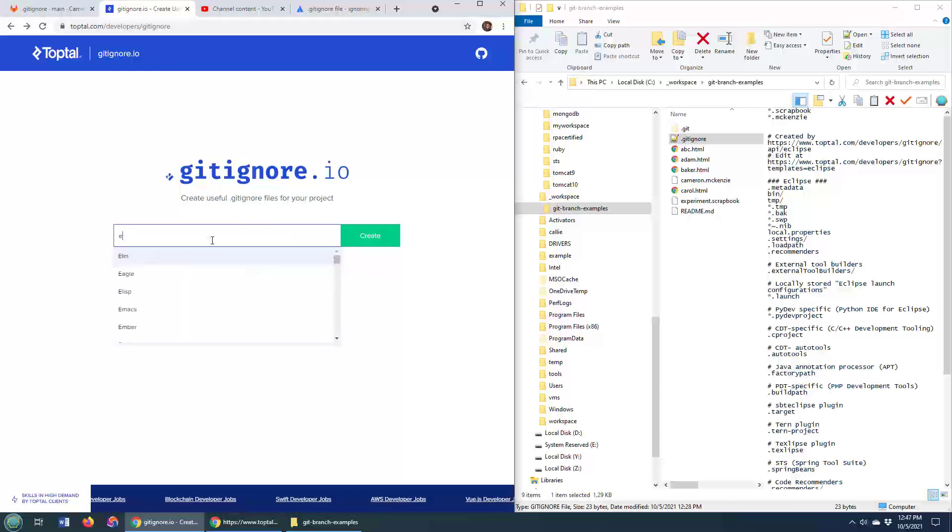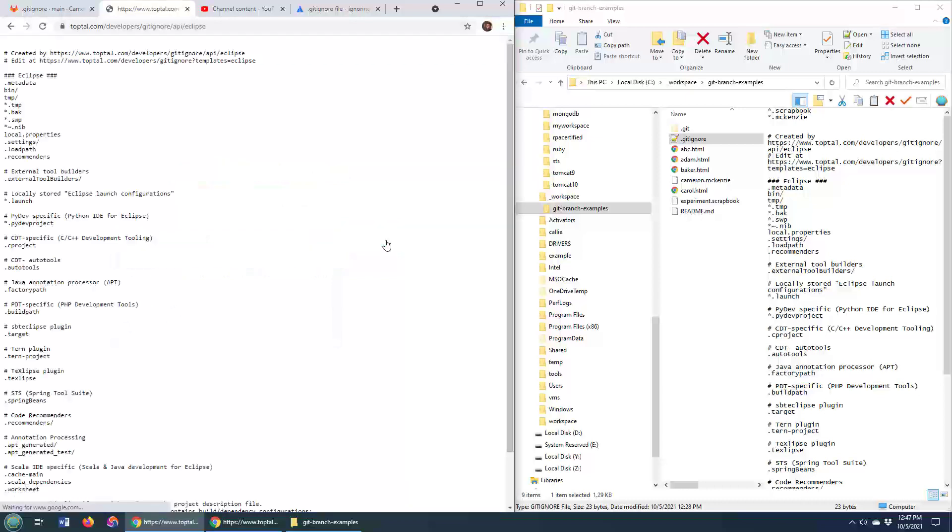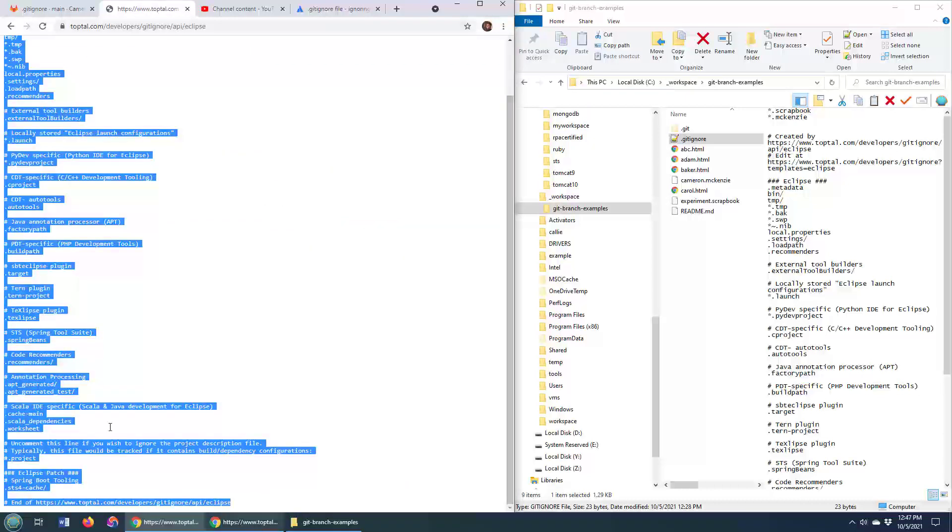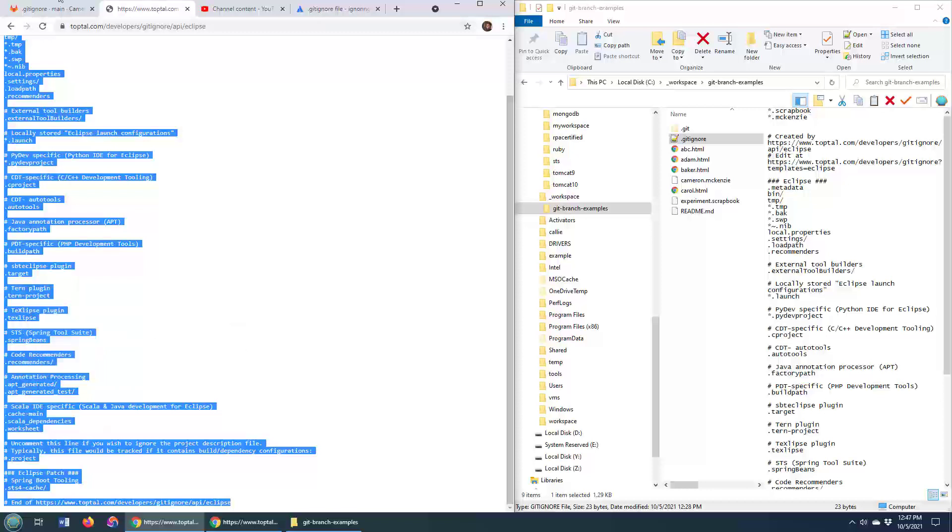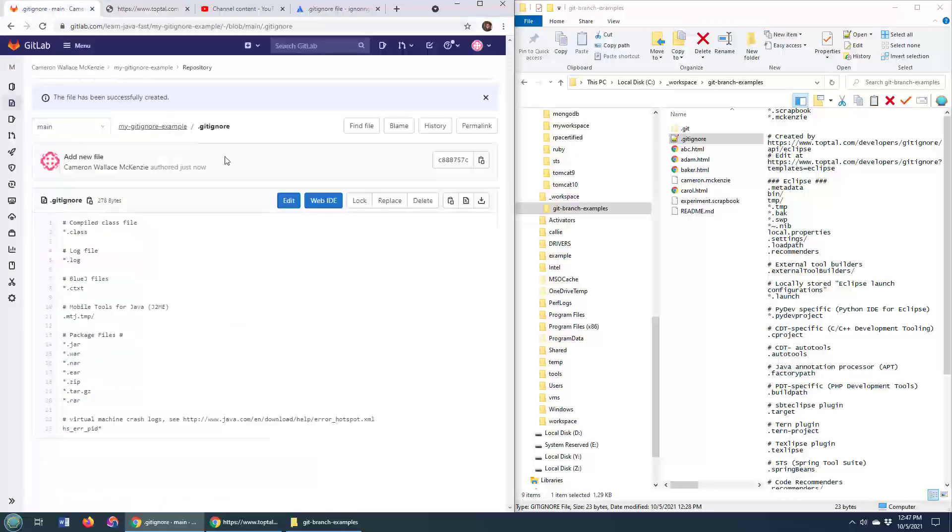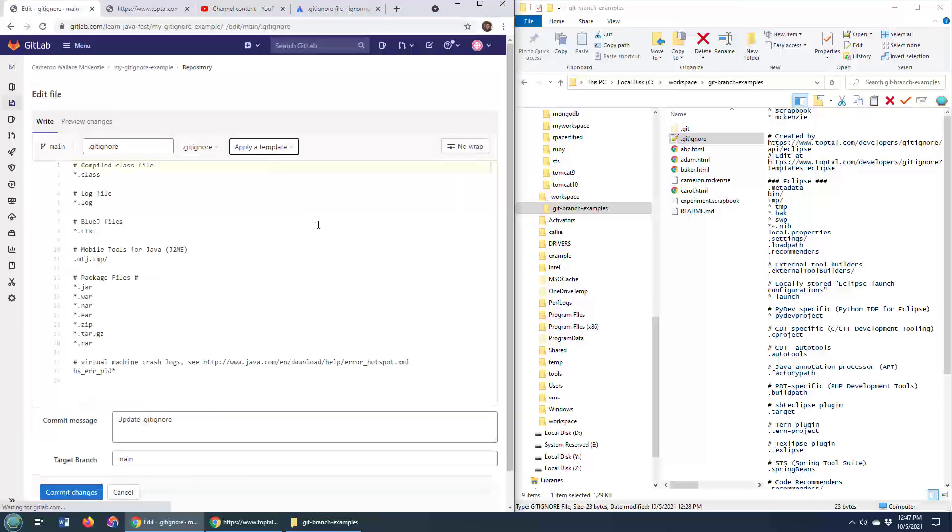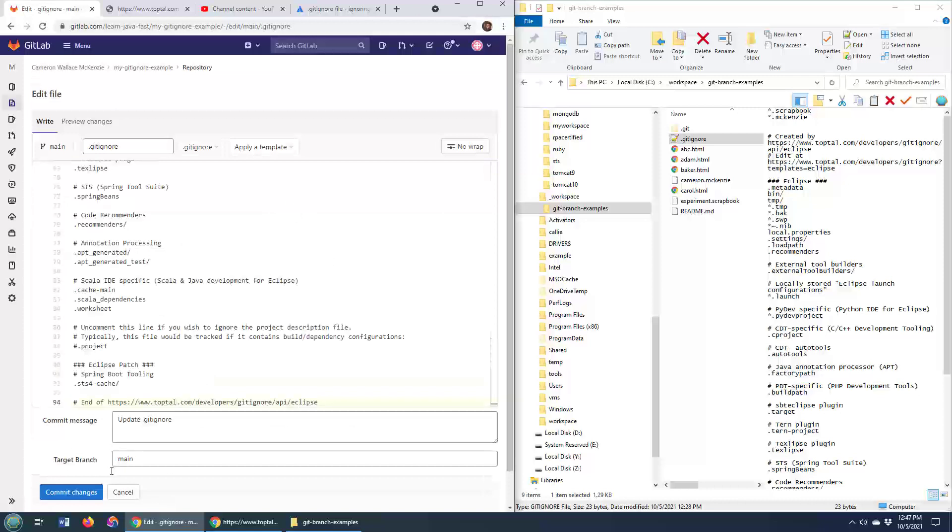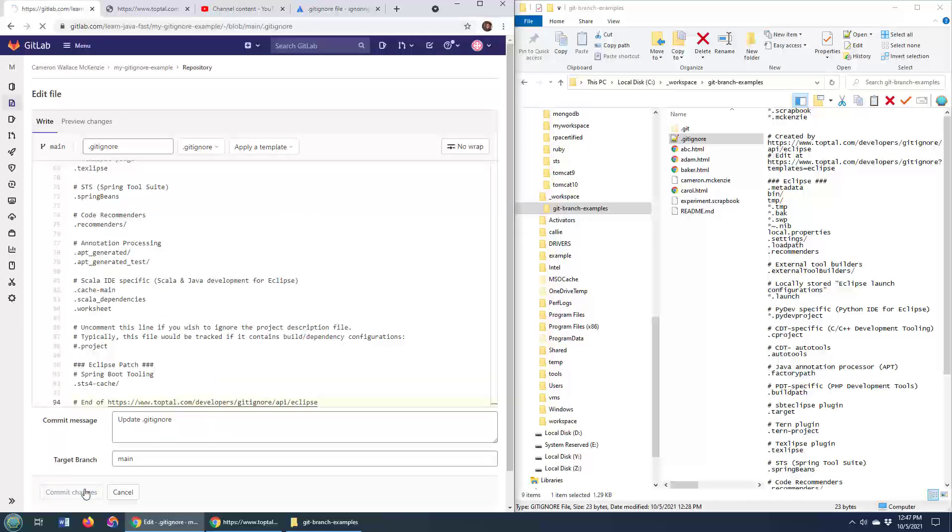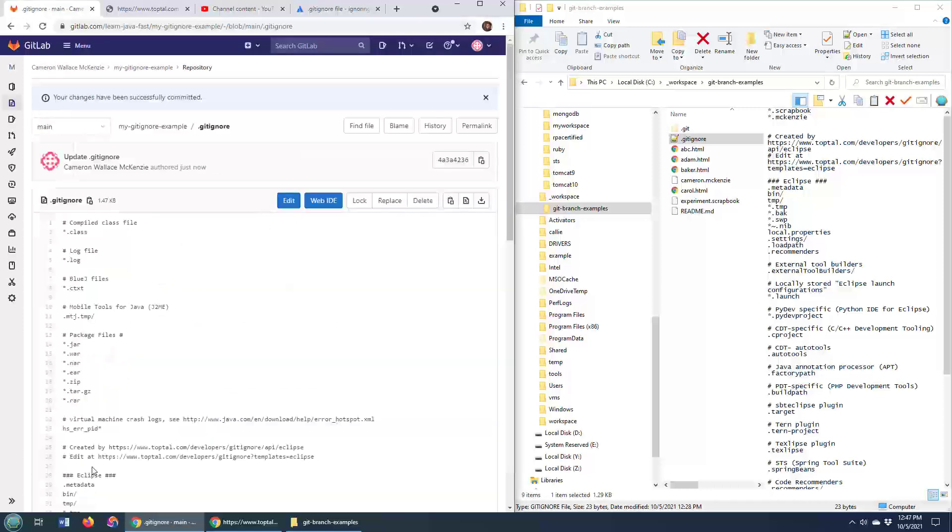Just type in here something like Eclipse. So maybe you're doing Java development in Eclipse. This is going to generate a gitignore file for Eclipse. So you can ignore your Eclipse stuff as well. And you can always come over here and then add that in. Commit your changes. And there you go. You've got a great gitignore file.